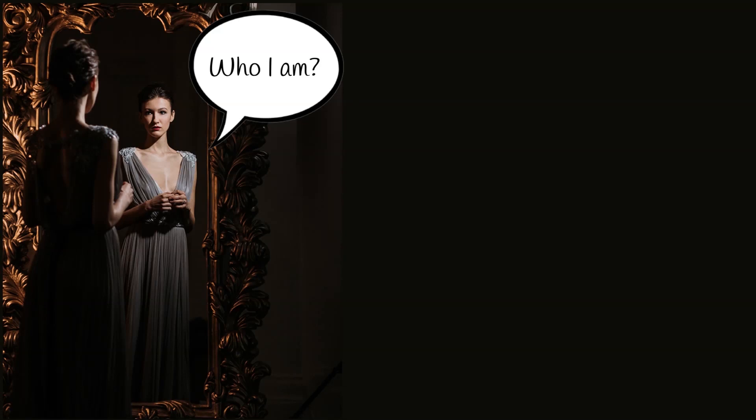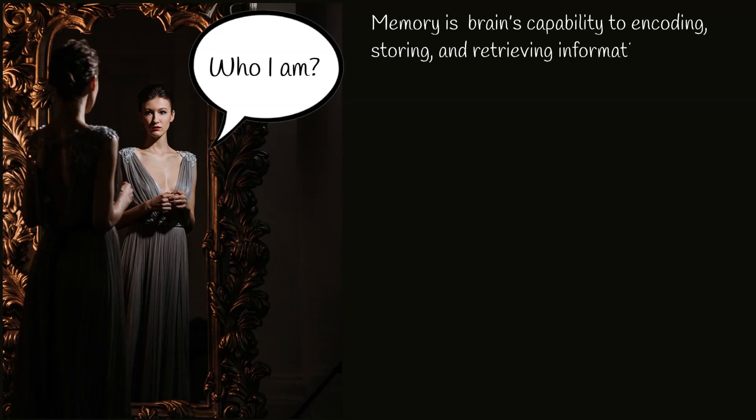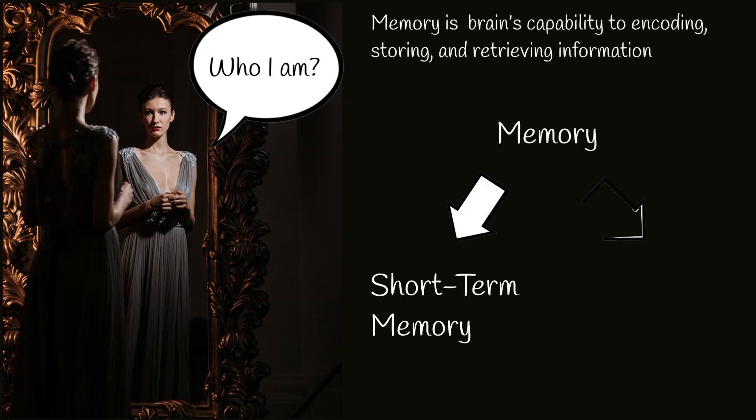Without memory, we would lose self-identity and humanity also. Memory is human brain's capability to encode, store, and retrieve information.